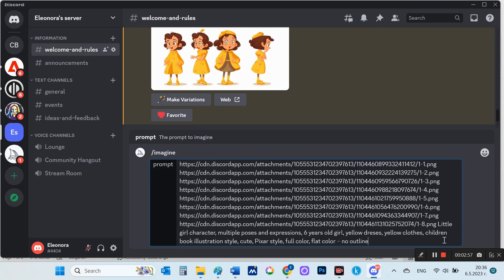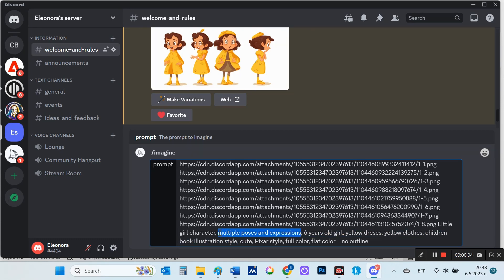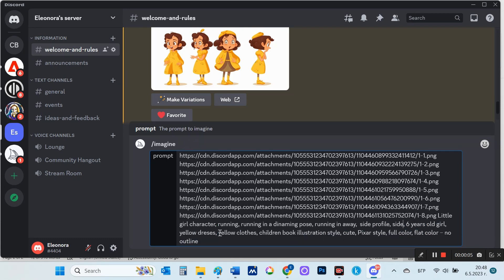Then I also copy the same prompt that I used in the beginning. But here, instead of multiple poses and expressions, I will put running — running in a dynamic pose, running in a way, side profile, side.